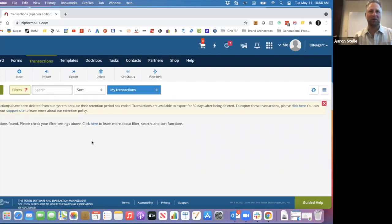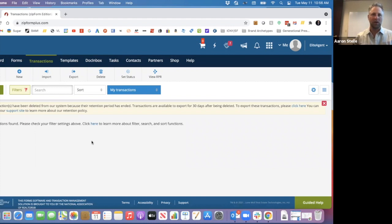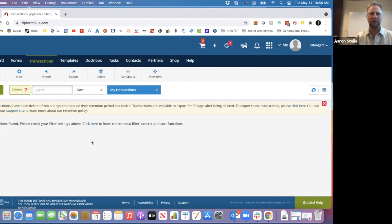Hey, Aaron Stell here with West. I've had a few questions about how to share seller property disclosures while being able to have your client fill them out electronically and then send them over electronically.